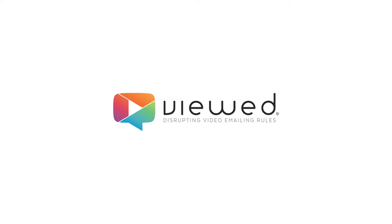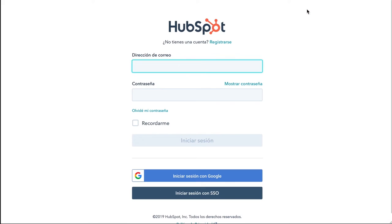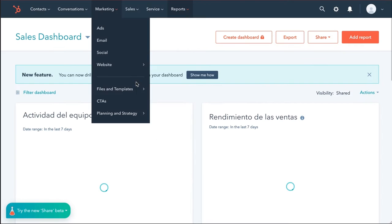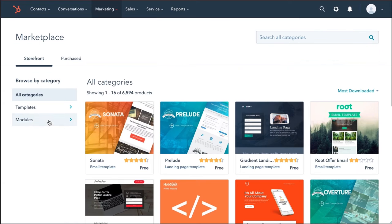Send live video within email never was so easy thanks to Vued and HubSpot. Go to HubSpot and log in on the web. Then go to the Marketplace and filter by email modules.